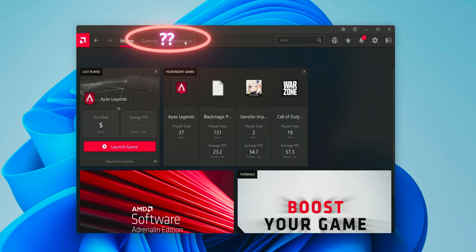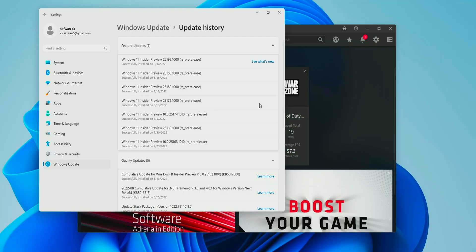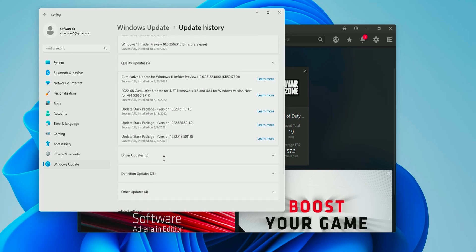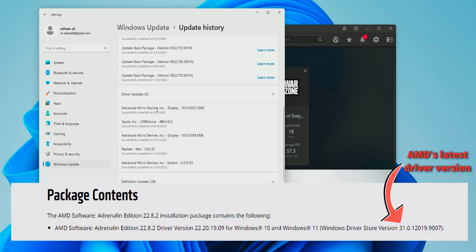First of all, the reason why you are facing this issue is that Windows Update automatically updated your GPU driver to the latest version which is not available to the public via AMD's website.